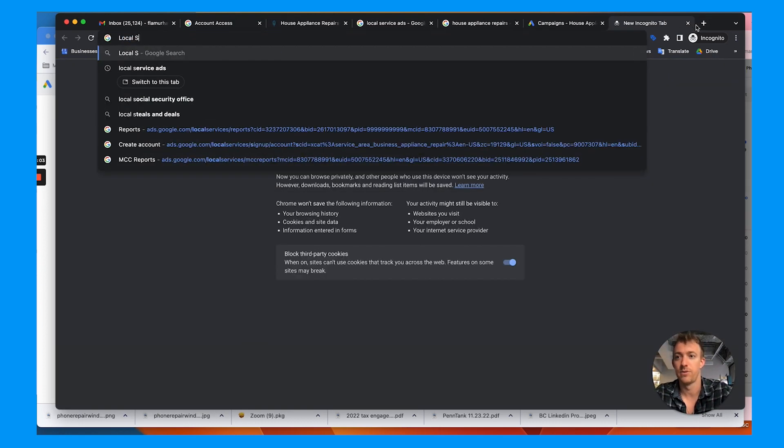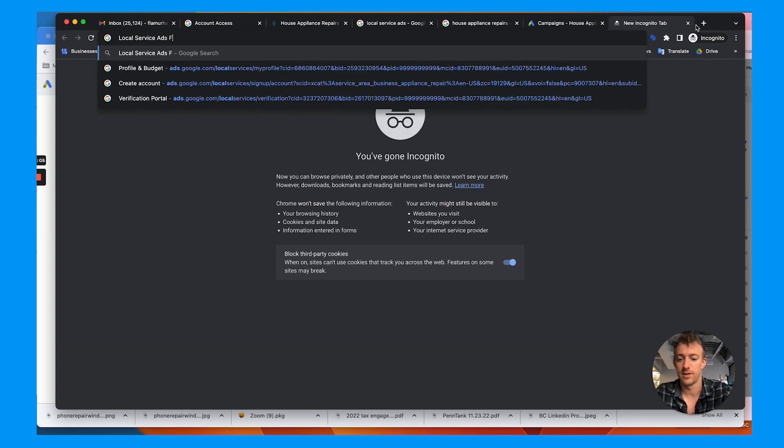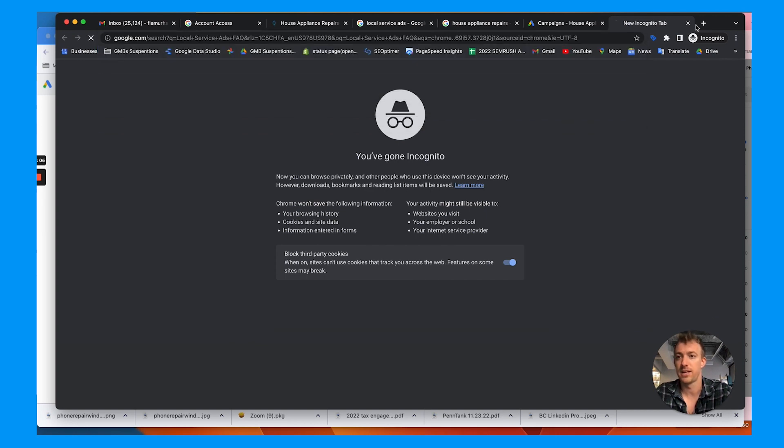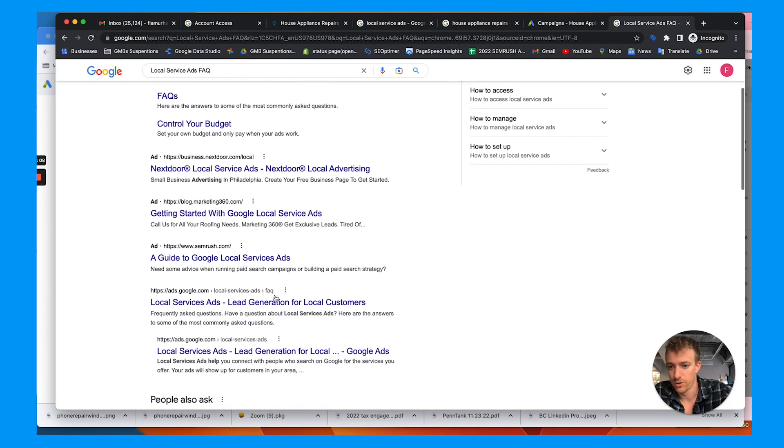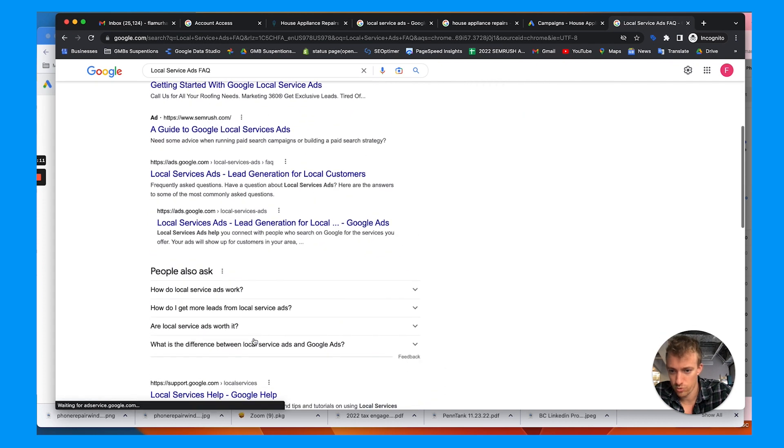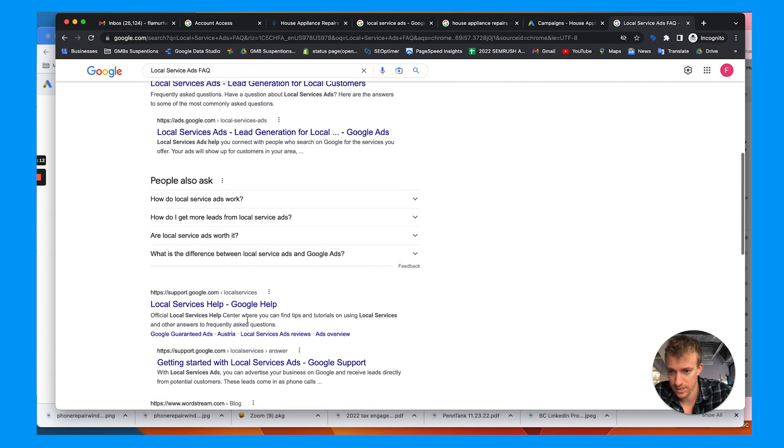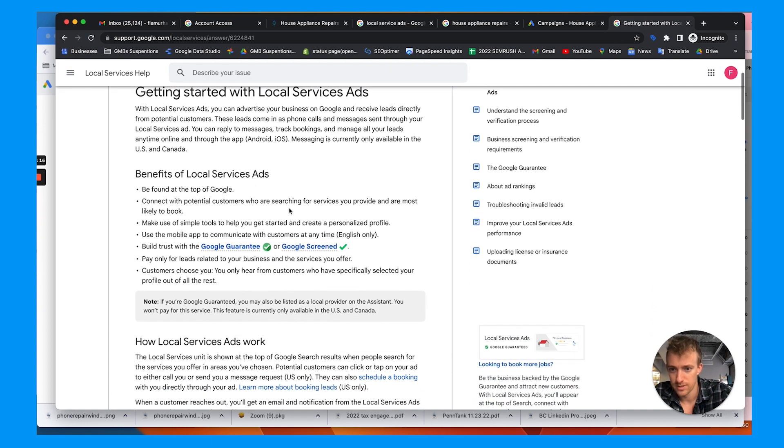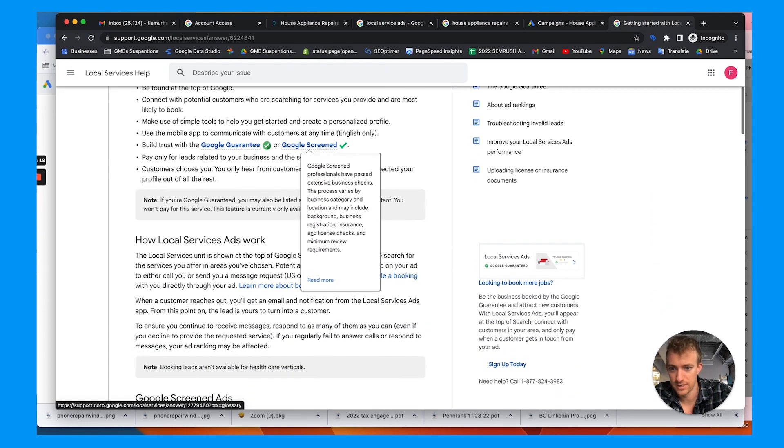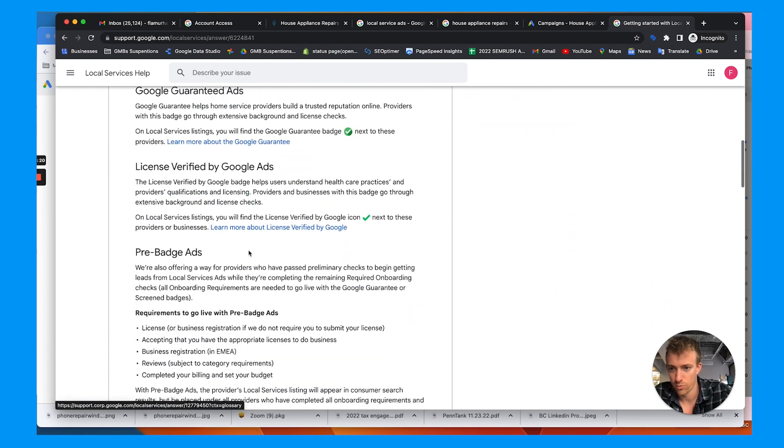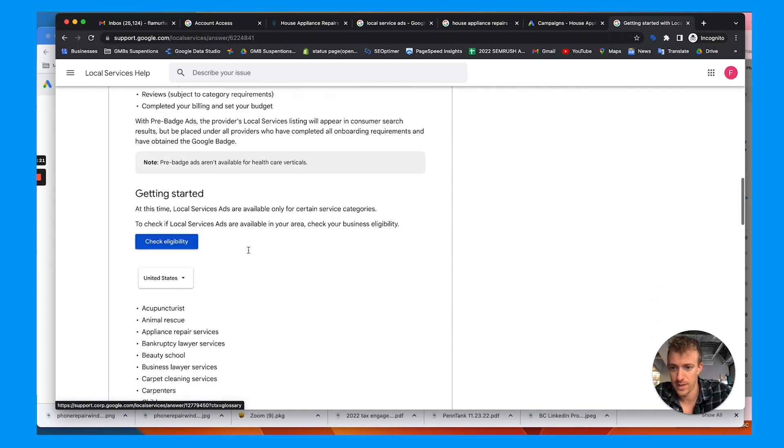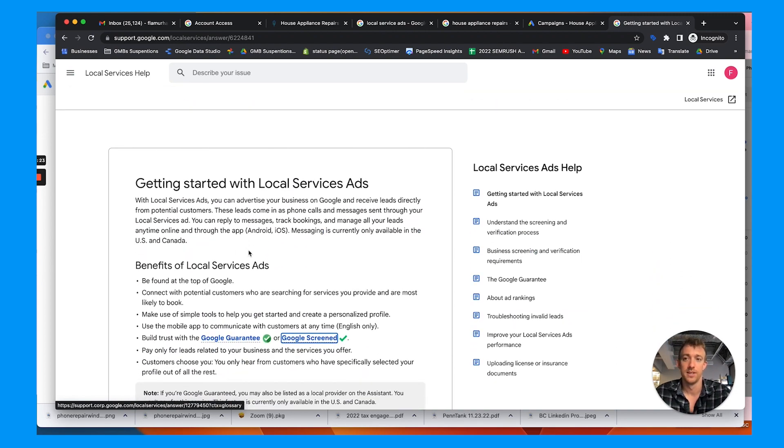And if you need more help, there is an FAQ link, Google local service ads. Where is the FAQ? Here's the support, Google guarantee, Google screen, how it works, more about it, the badge info, all that stuff. So that's the process to set up and how to go about it.